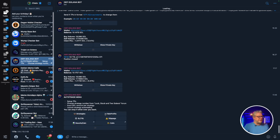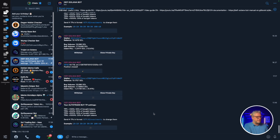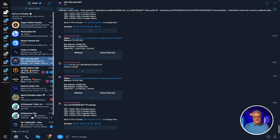Take profit targets are important to set correctly. These are my personal settings for this strategy: at 100% gain I take 25% of my tokens, at 250% I take another 25%, at 500% another 25%, and at 1,000% the final 25%. You might ask what happens if they don't reach 250%, 500%, or 1,000% - that's why we have the stop loss and trailing stop loss.